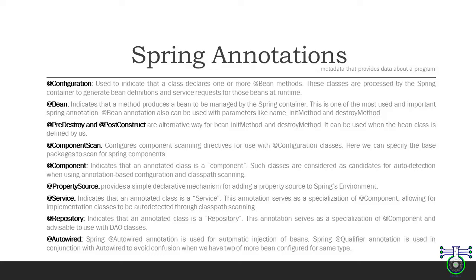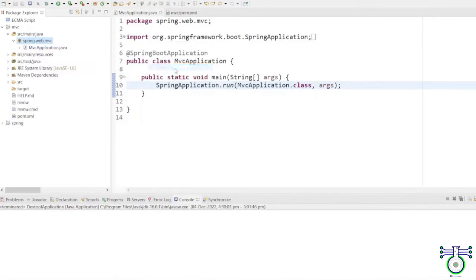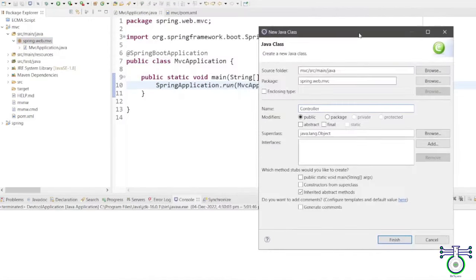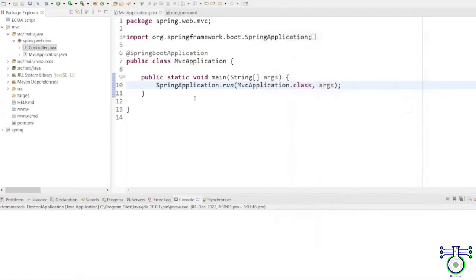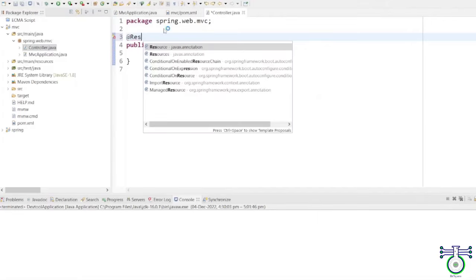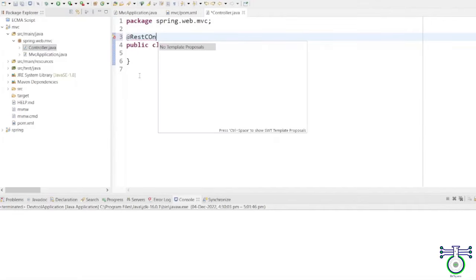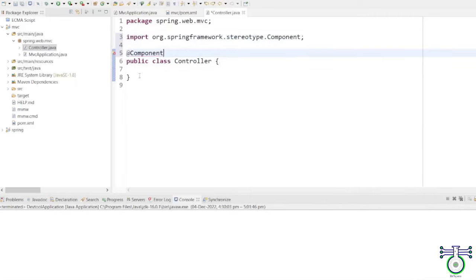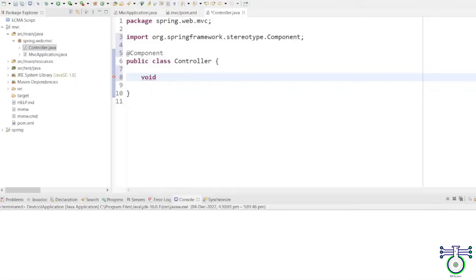The @Component annotation is used to indicate that an annotated class is a component. Such classes are considered candidates for auto-detection when using annotation-based configuration and classpath scanning. To create a Spring controller class, we need to create a Java class and annotate it with the @Component annotation. The @Component annotation tells the Spring container to scan the classpath for classes that are annotated with this annotation and create beans for them.